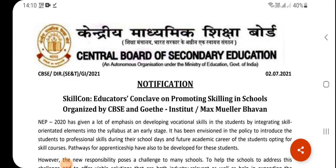Dear Principal and Vice Principal, this is a special program for you today in CVSC. The notification was 2 July. The program is SkillCon Educator Conclave on Promoting Skilling in Schools, organized by CVSC and Goethe Institute Max Moolababa.